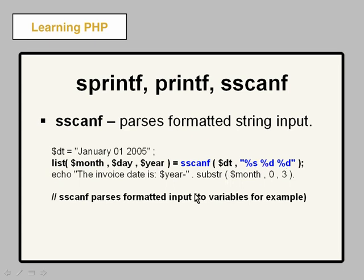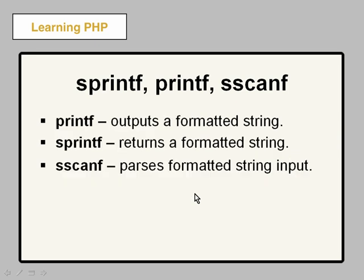Very nice. So that's the difference between sprintf, printf, and scanf. So let's jump into the example where I go over this code in much more detail.